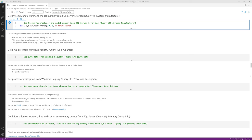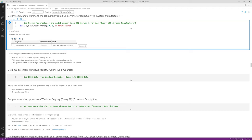Query number eighteen is system manufacturer, reading the SQL Server error log for the word 'manufacturer.' On my machine it shows 'Filled by OEM' because I built it from parts. On a real server from Dell, HPE, or Lenovo, it'll show the manufacturer and model number. If running as a VM inside a hypervisor, it'll show the hypervisor vendor such as Microsoft or VMware. This confirms for sure whether you're running inside a VM, which the previous query's virtual machine column doesn't guarantee 100%.